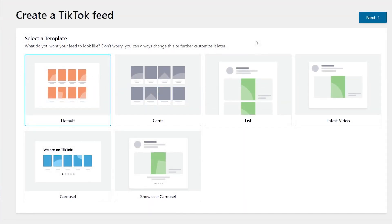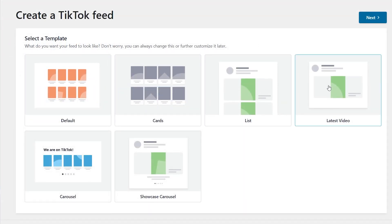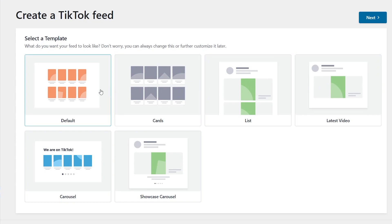Next, select the template for the layout of your feed. With pre-designed options like cards, list, latest video and more, the plugin makes it easy to create beautiful TikTok feeds without needing any design experience.